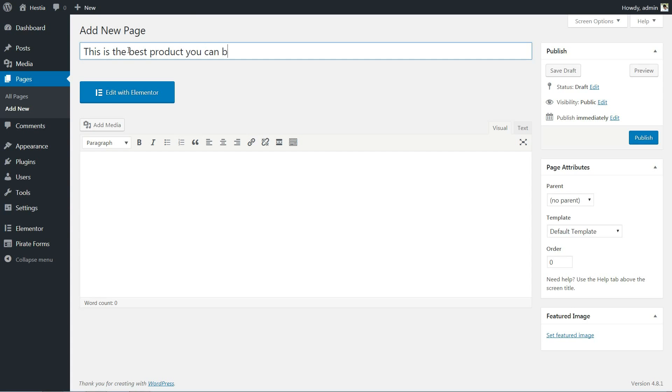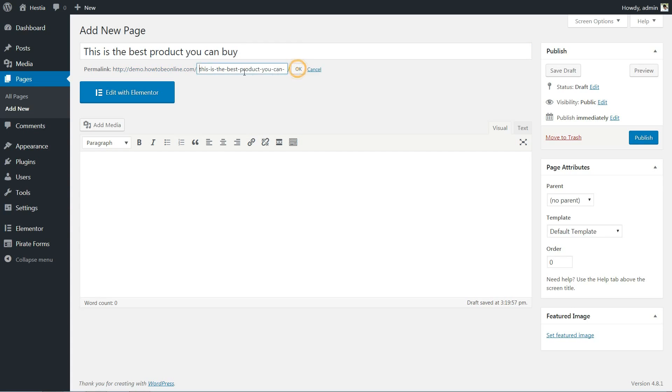According to the latest on-page SEO tactics, the permalink of your page must be as short as possible, with the target keyword inside. The product name, for example.